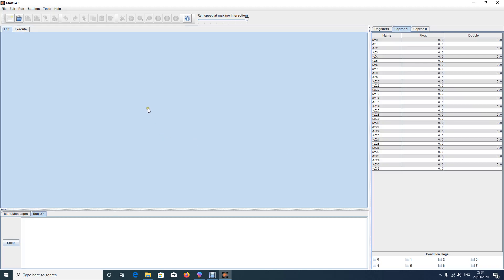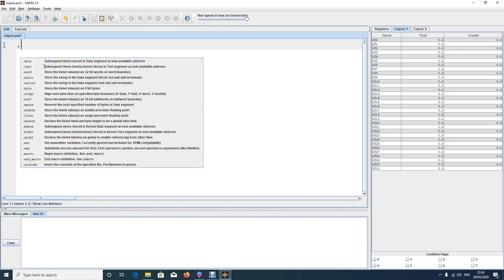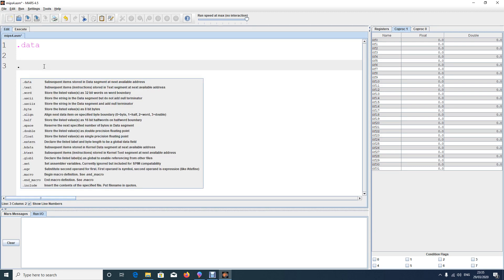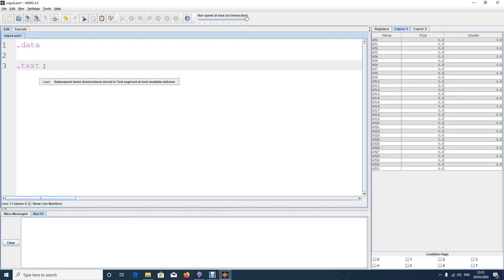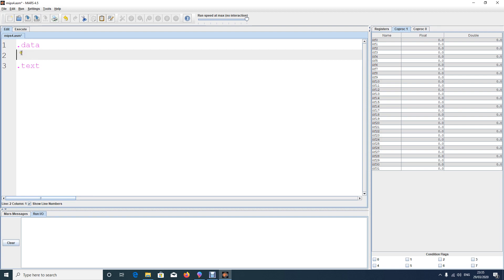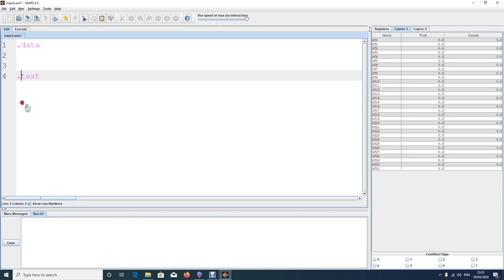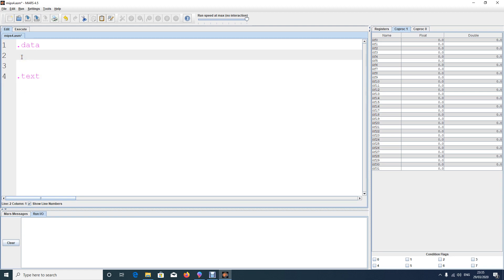In this video we will show how to print float numbers in assembly language. We start a new file. As we said, we're going to have two sections: dot data and dot text. All the variables and data will be stored in dot data, and the main programming will be done in dot text. Let's say we want to print float numbers.